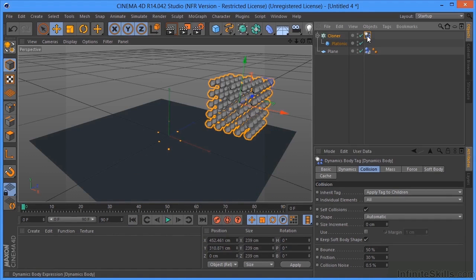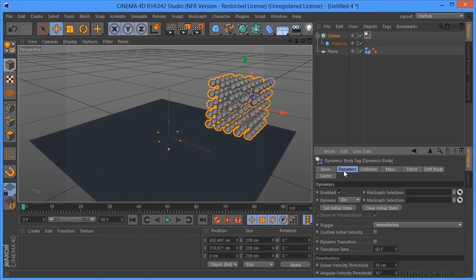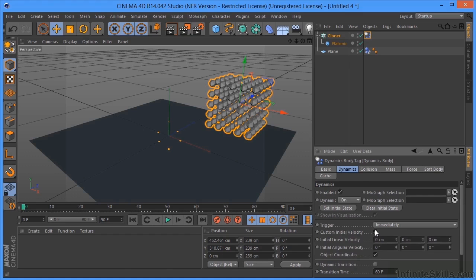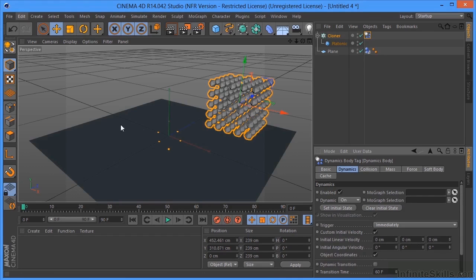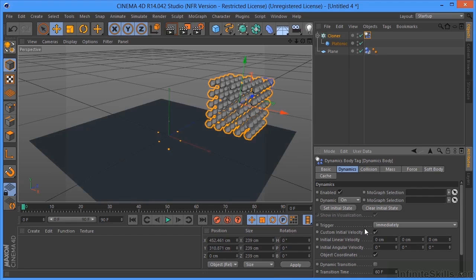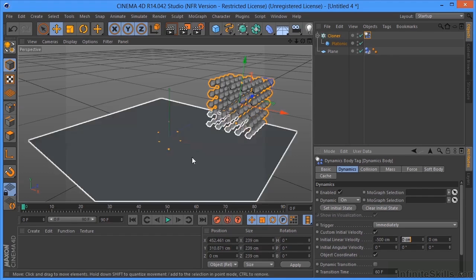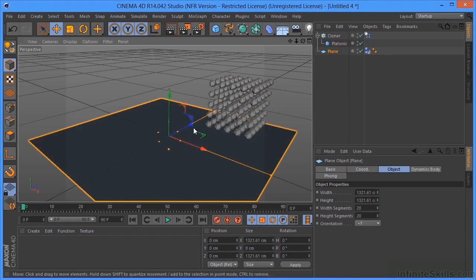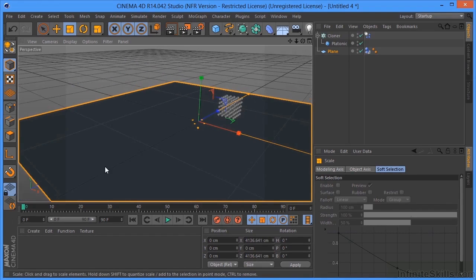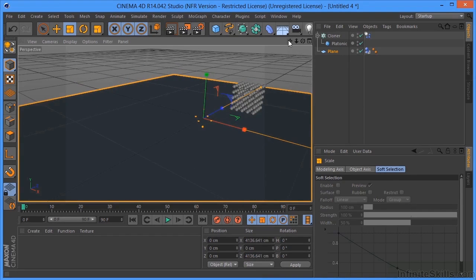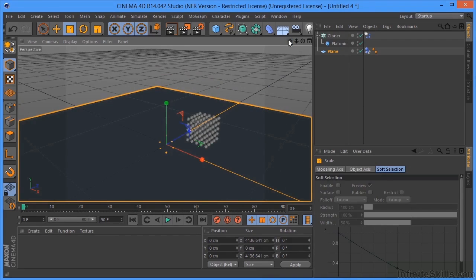I'm going to select this tag, come over to my Dynamics, click on Custom Initial Velocity. And I want these to be thrown in the negative x direction, this way, over here. So in order to do that, I'm going to type in here negative 500. I'm also going to make this plane just a little bit bigger. Again, Control or Command D.